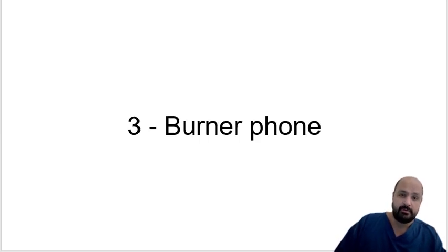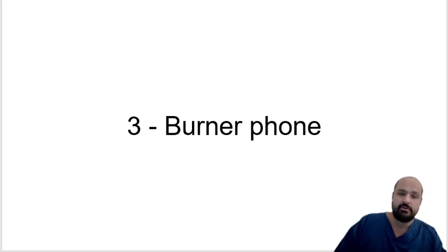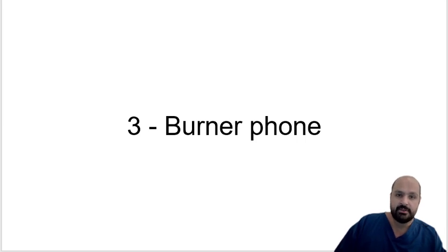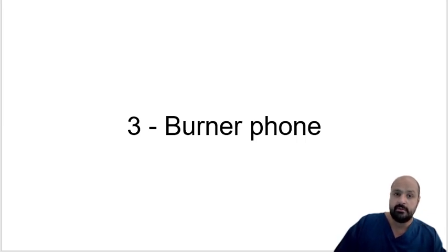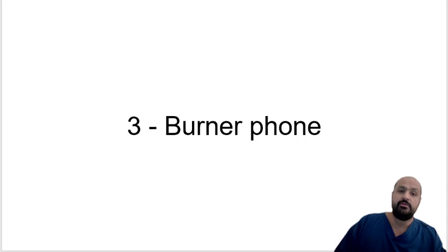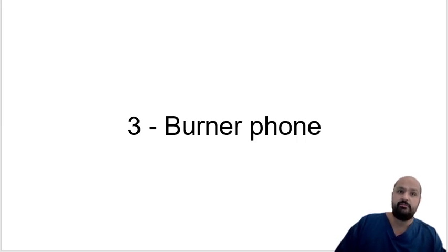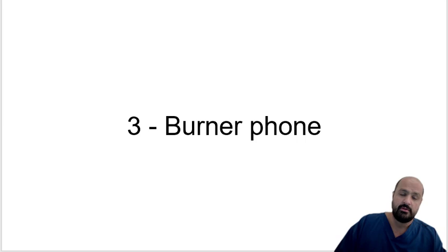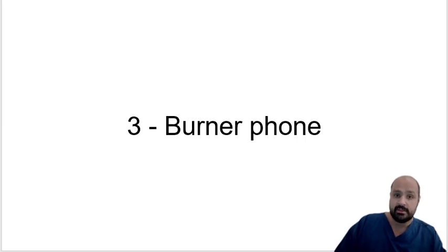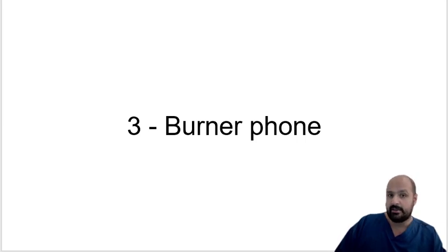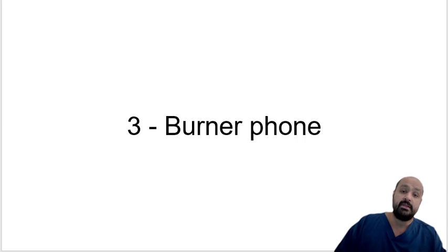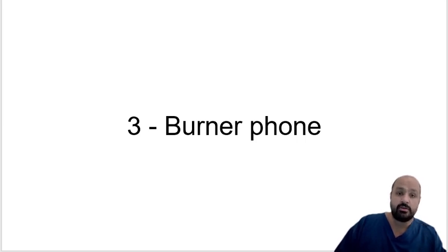Number three, get a burner phone for two reasons. The first is, especially if you're going to a conflict-ridden place, you don't want your personal information to travel back with you to the States or Canada or Australia or the UK or wherever else you're going because you don't know if there are certain people there that might have prejudices against what you're doing. So a burner phone is essential for that.